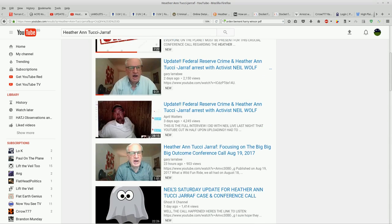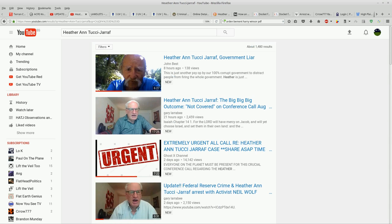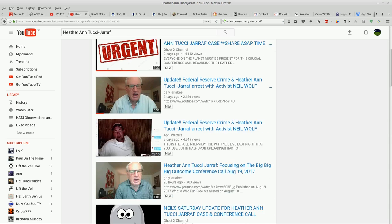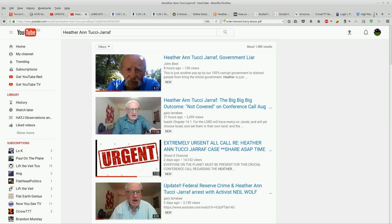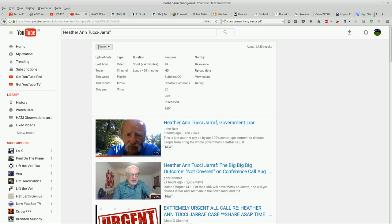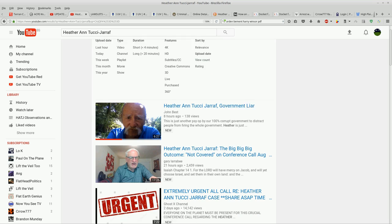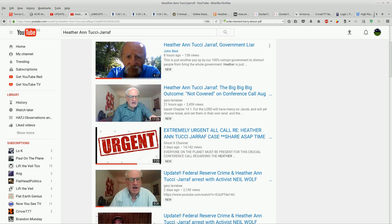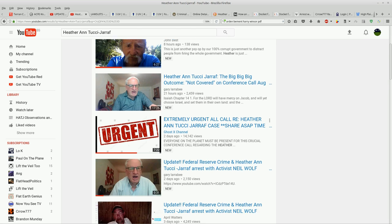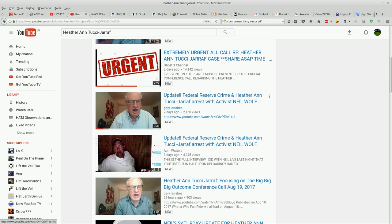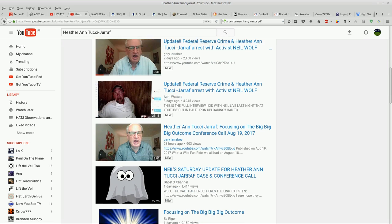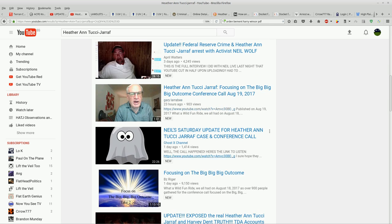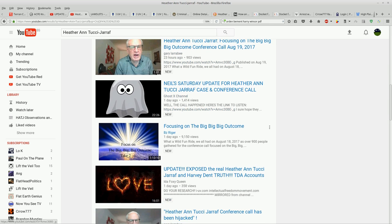So this is the first page of search results and you're asking it to sort by upload date, and it's not doing that. Eight hours, 21 hours, oh we jump all the way up to two days old, a couple two days, then a three day old, then 23 hours old, a one day old. It's not sorting it.